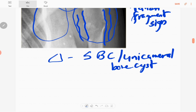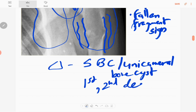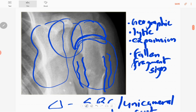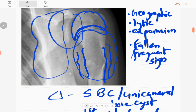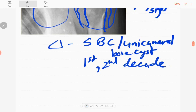Simple bone cyst is common in the first and second decade of life. It is usually a central lesion in the metaphysis, extending into the diaphysis. It is also a unilocular lesion.